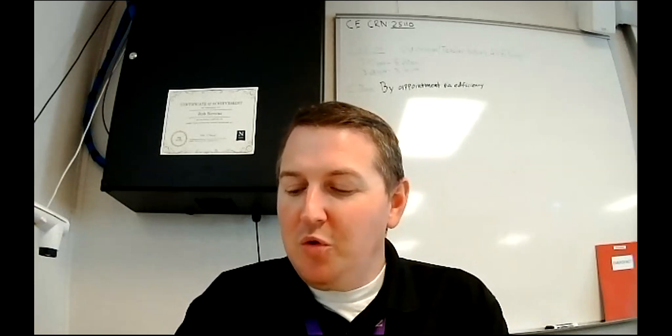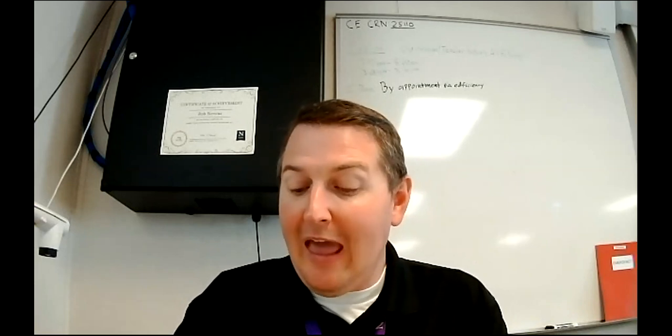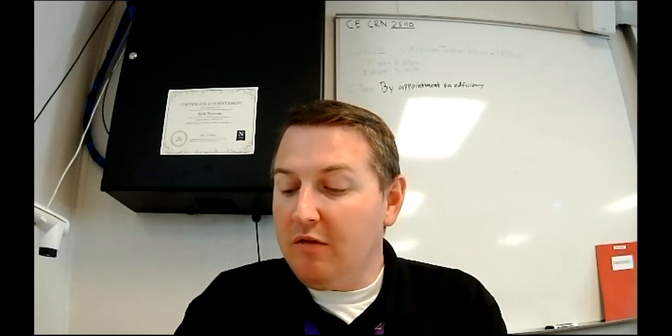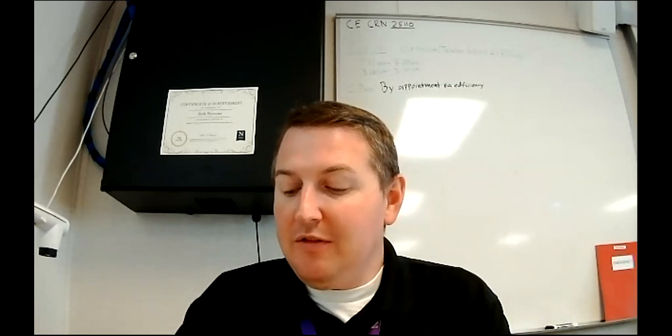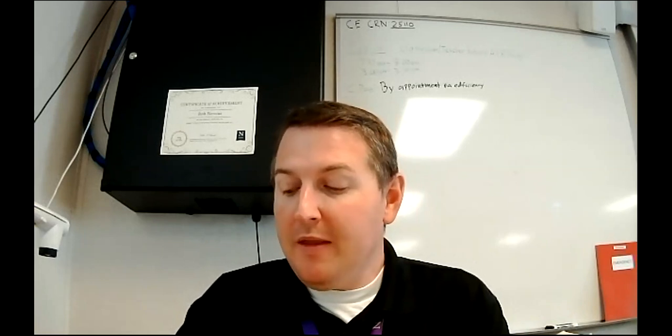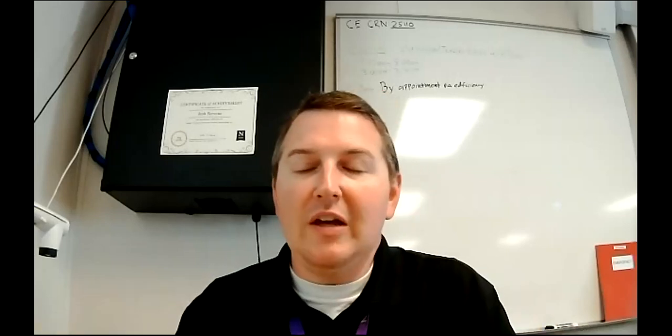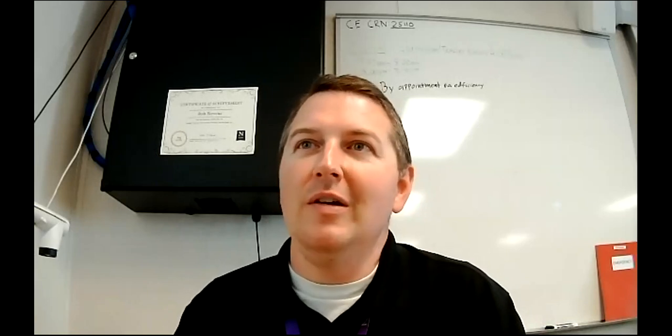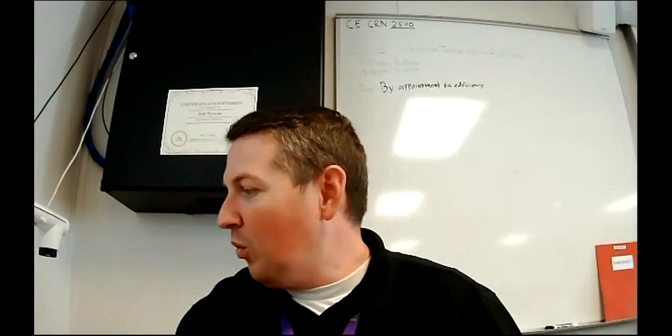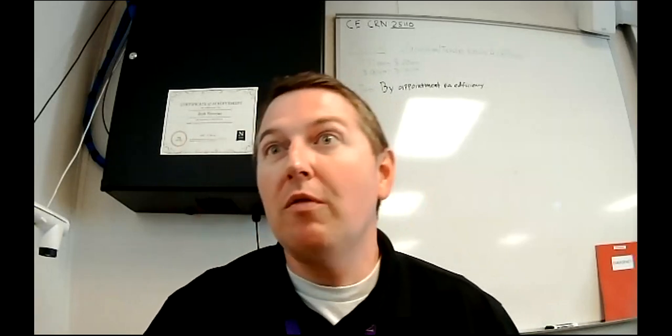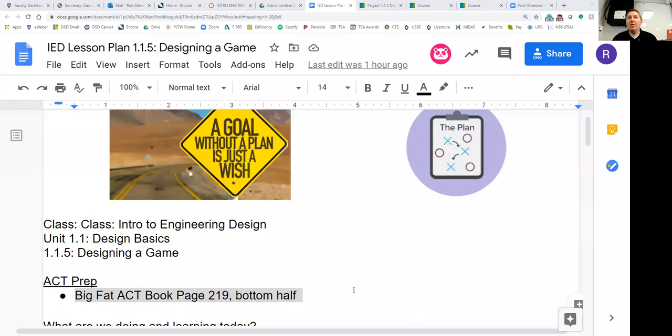The ACT is designed fundamentally as a critical thinking test first, a knowledge test second. This allows the ACT to show colleges that someone who may not have had the best opportunities to learn math, but who has quite a bit of math talent and ability would be worth admitting. Because of this, the math content goes no further than algebra 2, geometry and trigonometry. Thank goodness, no pre-calculus, no calculus, no differential equations. If you review the concepts, you can be assured that you will have the tools to figure out any problems that come your way.